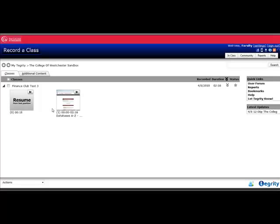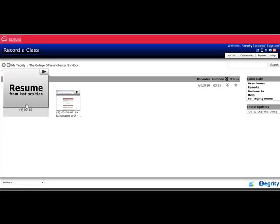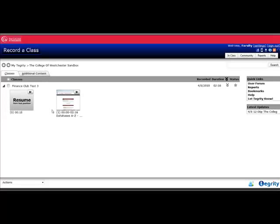One thing that's nice is if you play a lecture, it will automatically store the last position you were in and give you the option to resume from that last position. If I had a long lecture here, there would be quite a few of these little boxes, which would be different chapters, which is the term Tegrity uses to break the course into sections to make it easier to view and find.